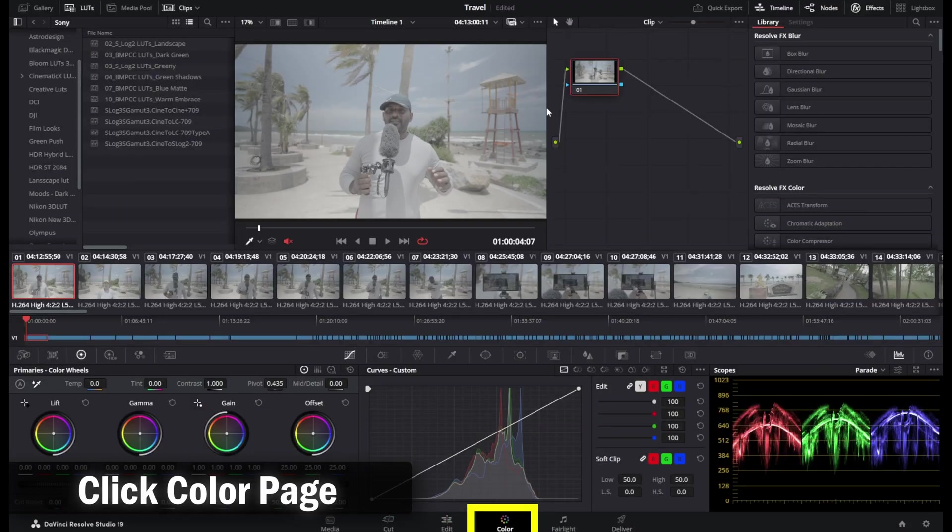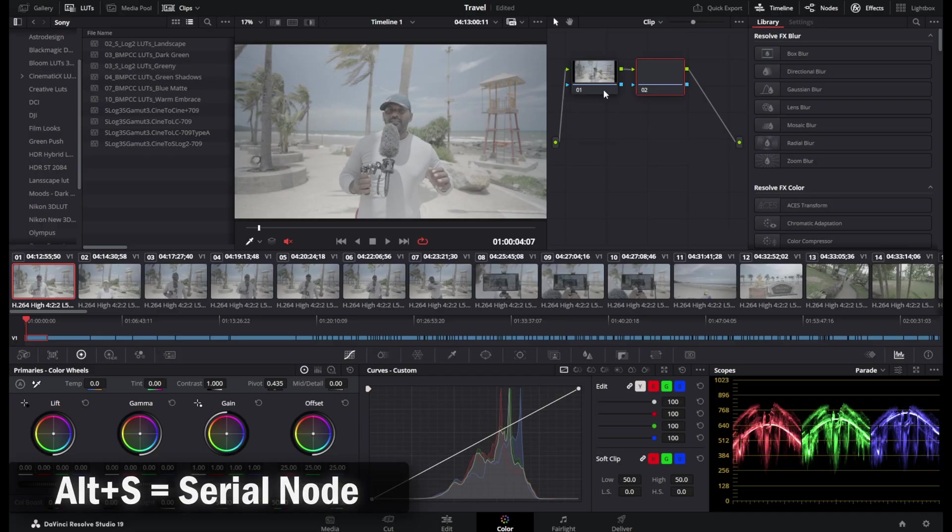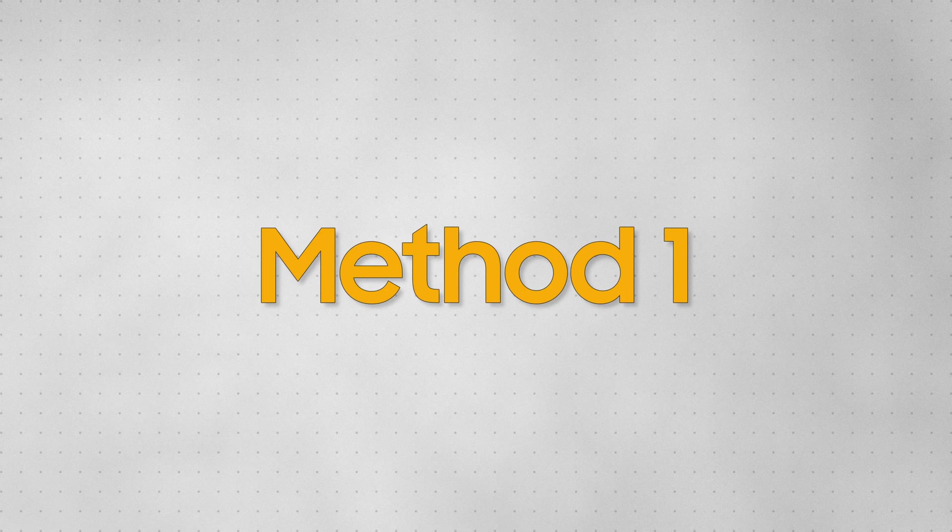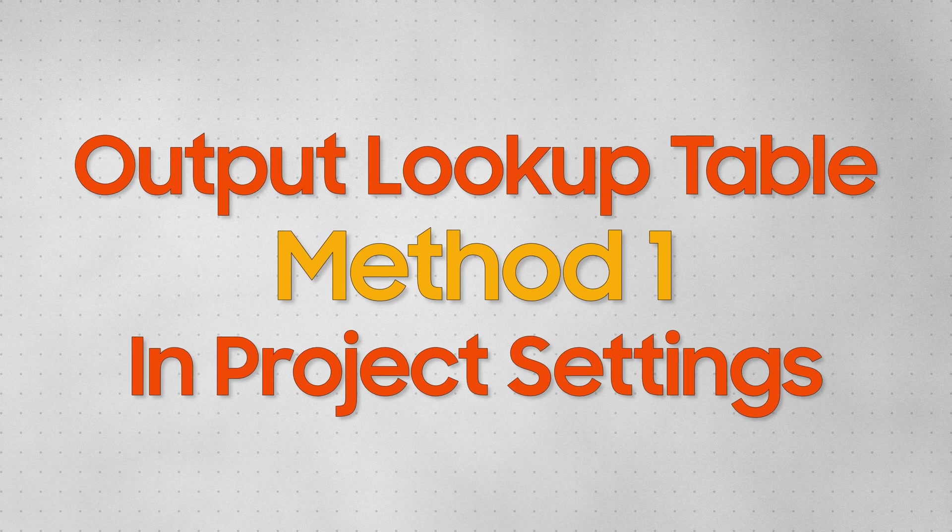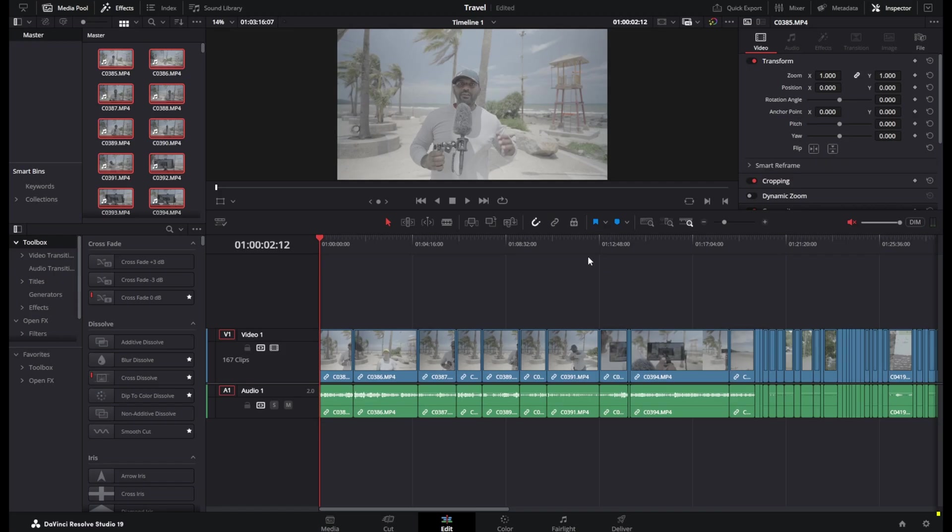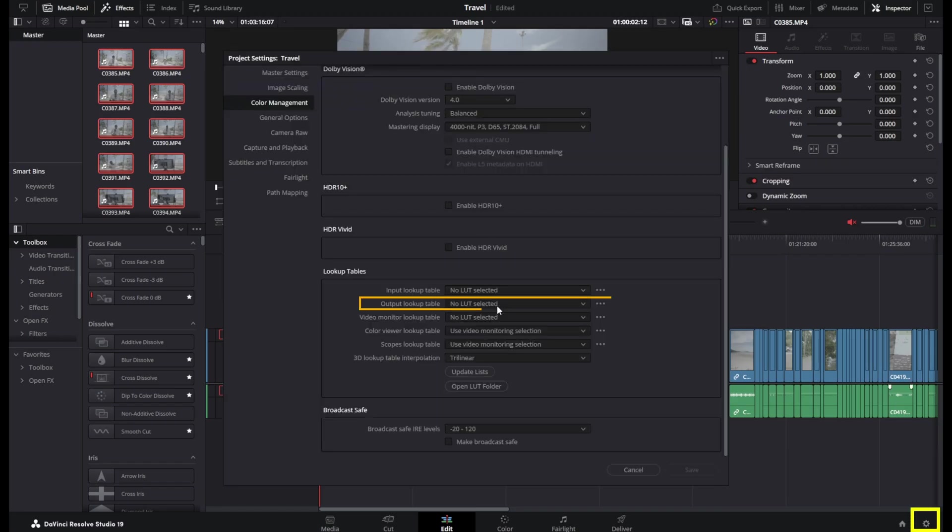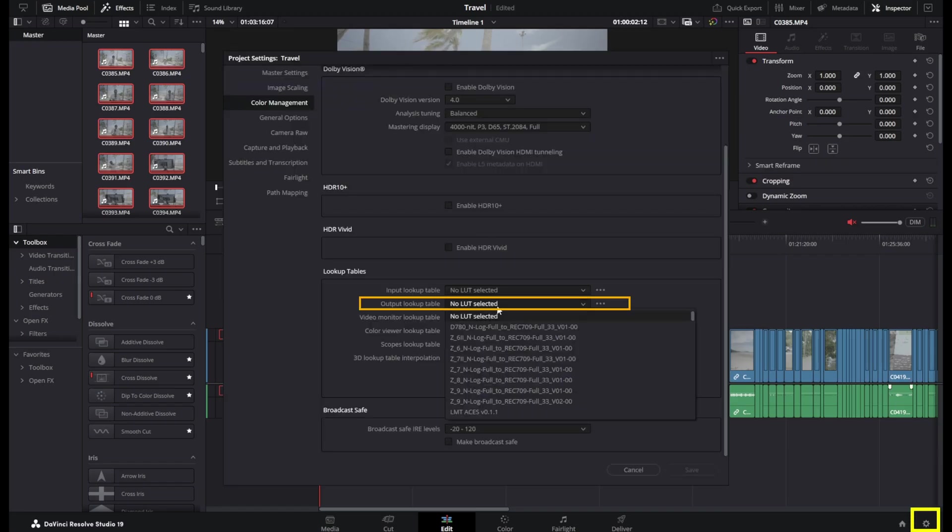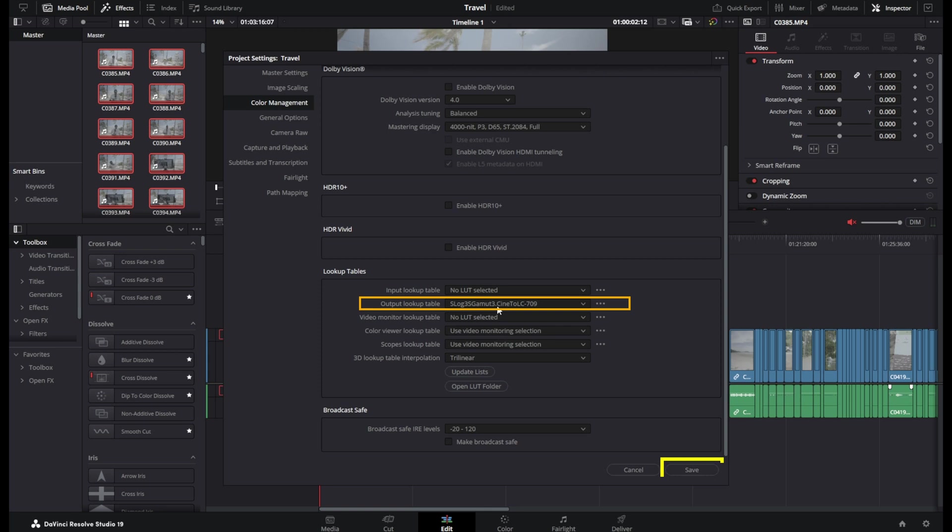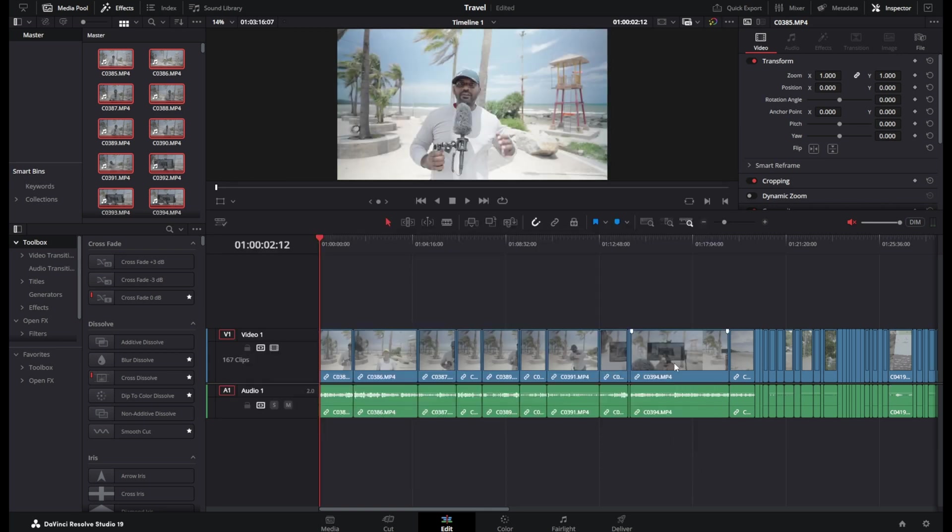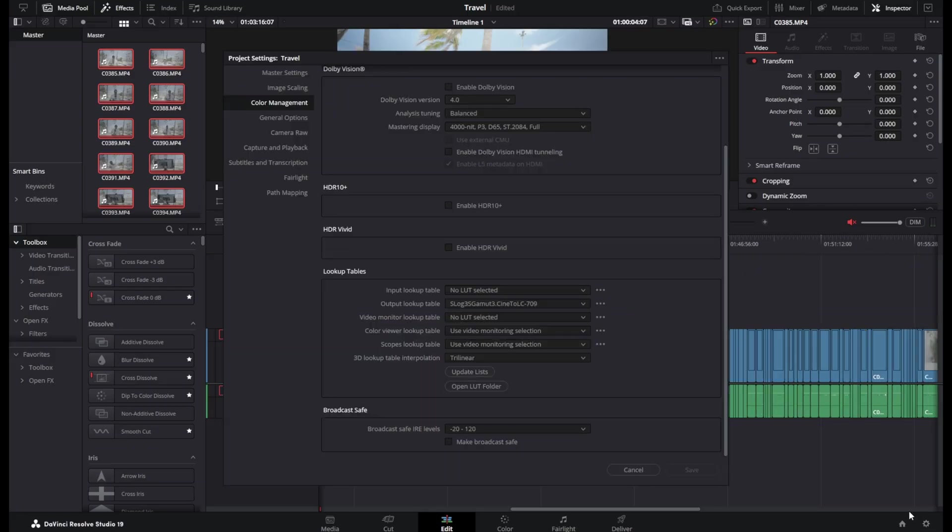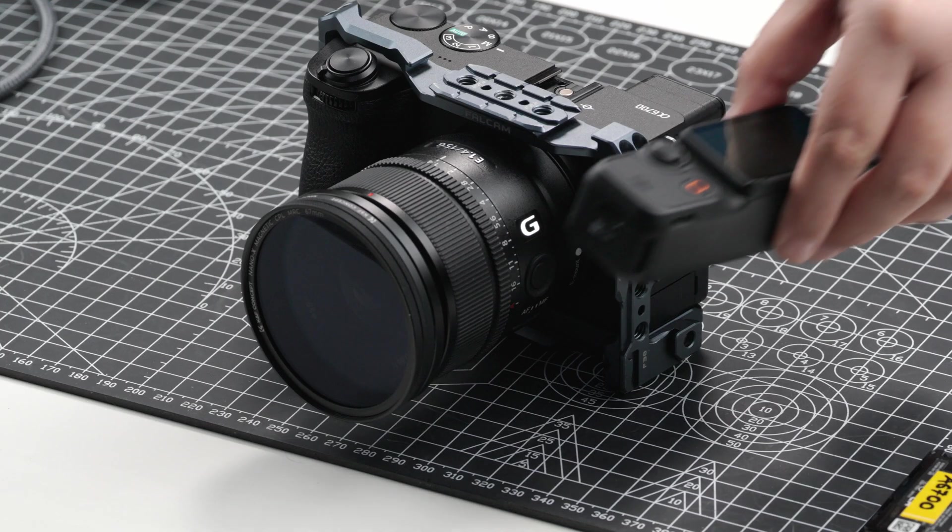And let's see the way you can add LUTs to the footage. The first way is by changing the project settings itself. You can change the project settings output lookup table to the corresponding LUT. Here we are choosing S-Log3 Gamma3 Cine to LC709. This is beneficial if you're using only one particular system. For example, Sony. If all the footage on the timeline is shot using Sony S-Log3, then this method will tremendously help you save time.